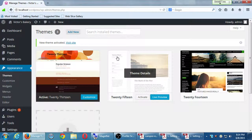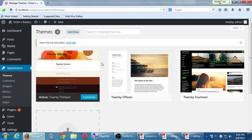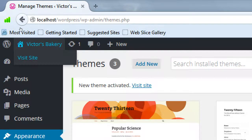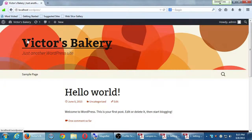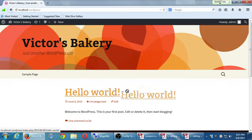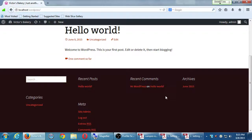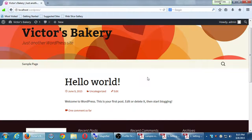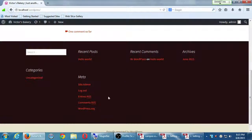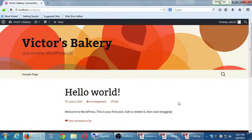Now it says the active theme is 2013, and 2015 was deactivated. I want to see how it actually looks — this thumbnail isn't enough. How do I see how the site actually looks? You hover over the name of your site and visit site. The name of my site is still there — Victor's Bakery. Hello World is still there, uncategorized is still there. But the design completely changed — it has a brand new header graphic and the footer is in columns. The content didn't change, just the design, the style, the theme changed.